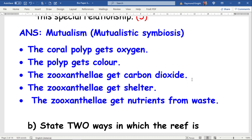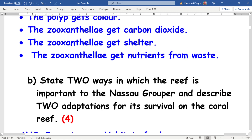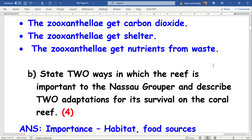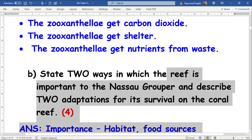The next question asks: state two ways in which the coral reef is important to the Nassau grouper and describe two adaptations for its survival on the coral reef.